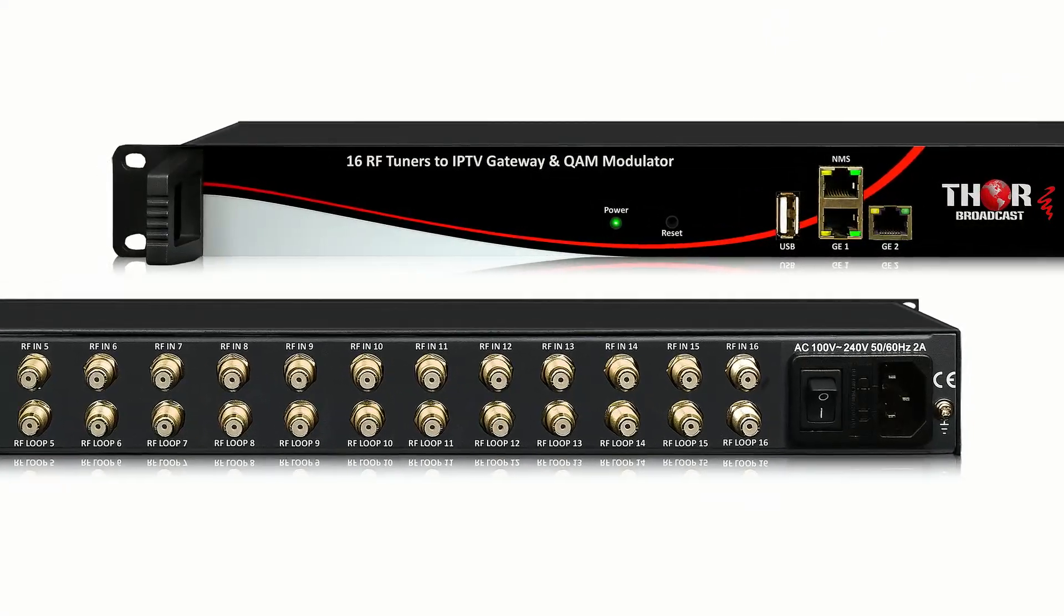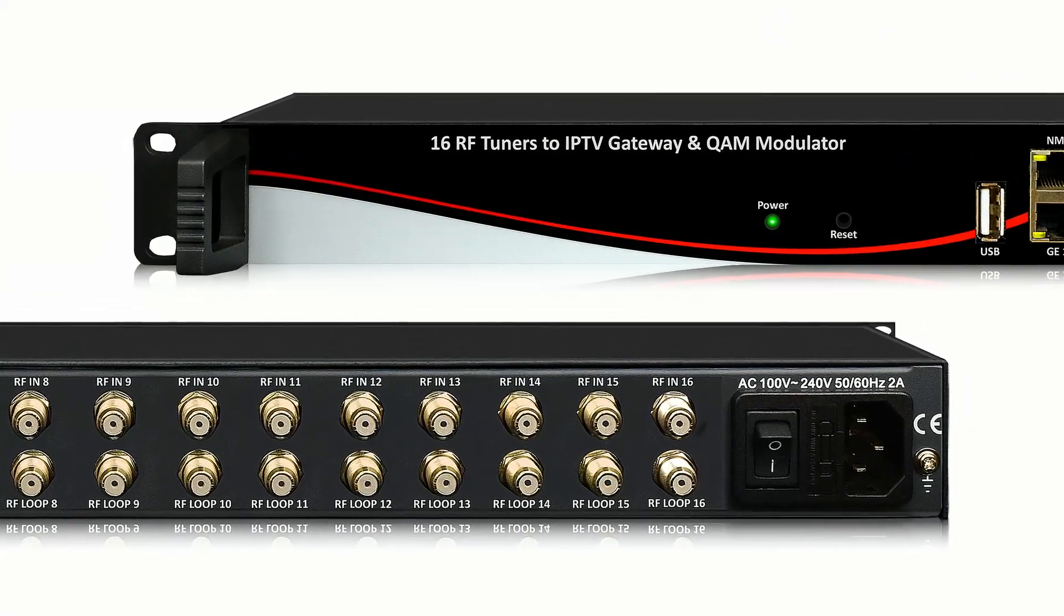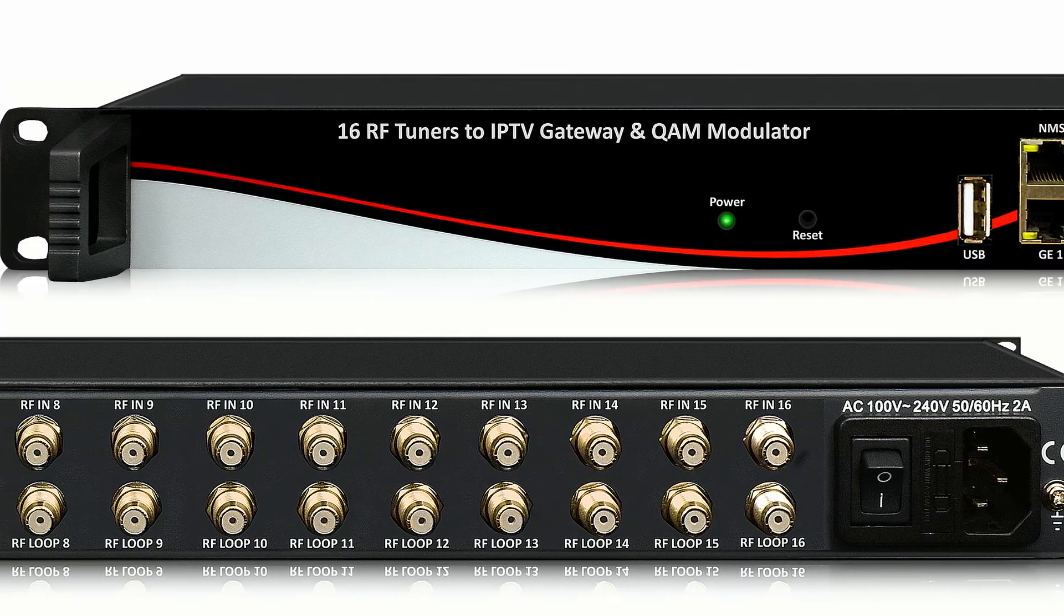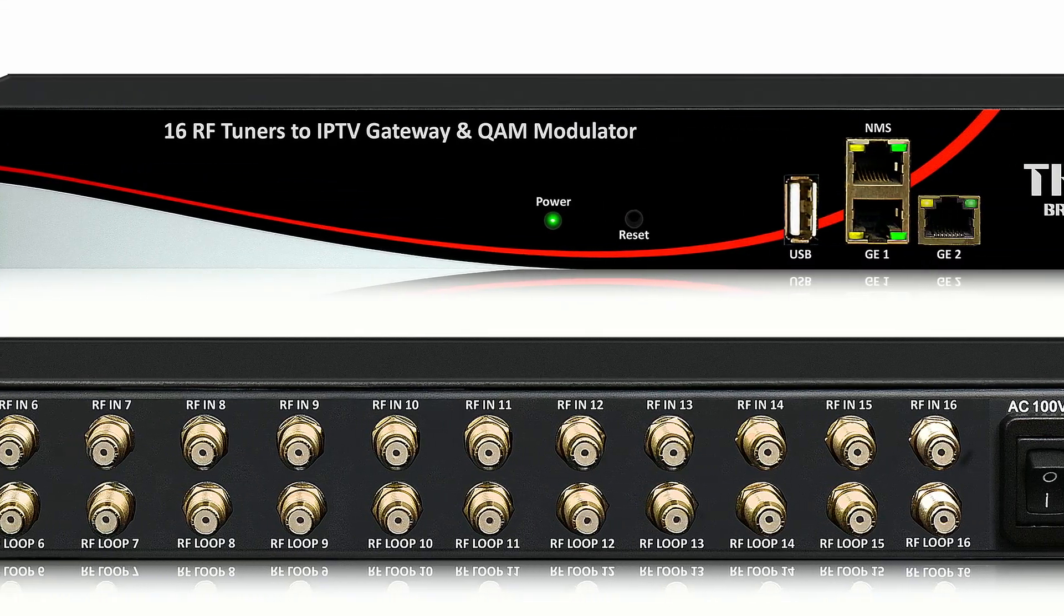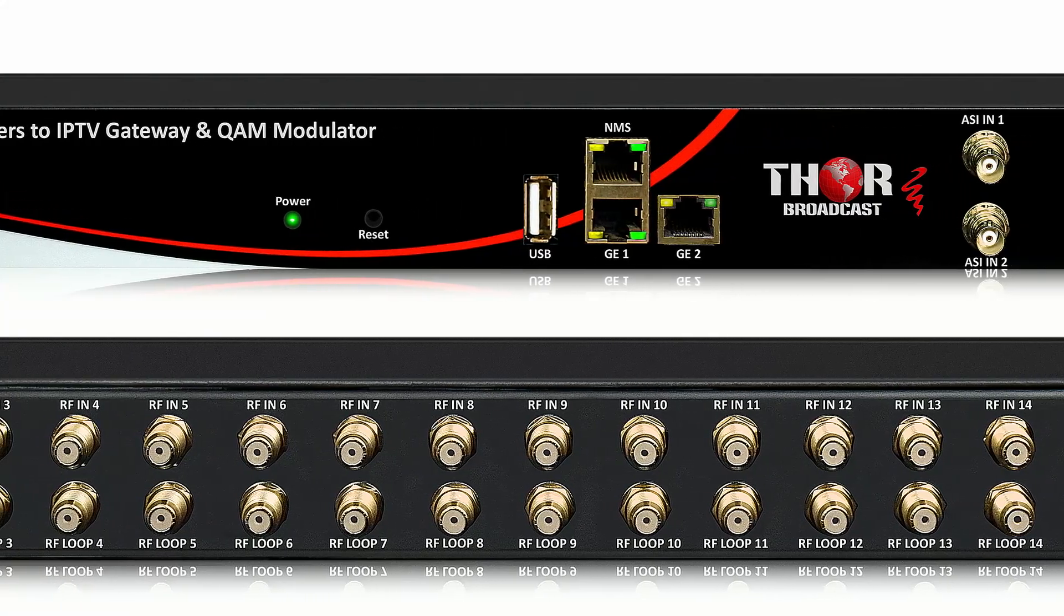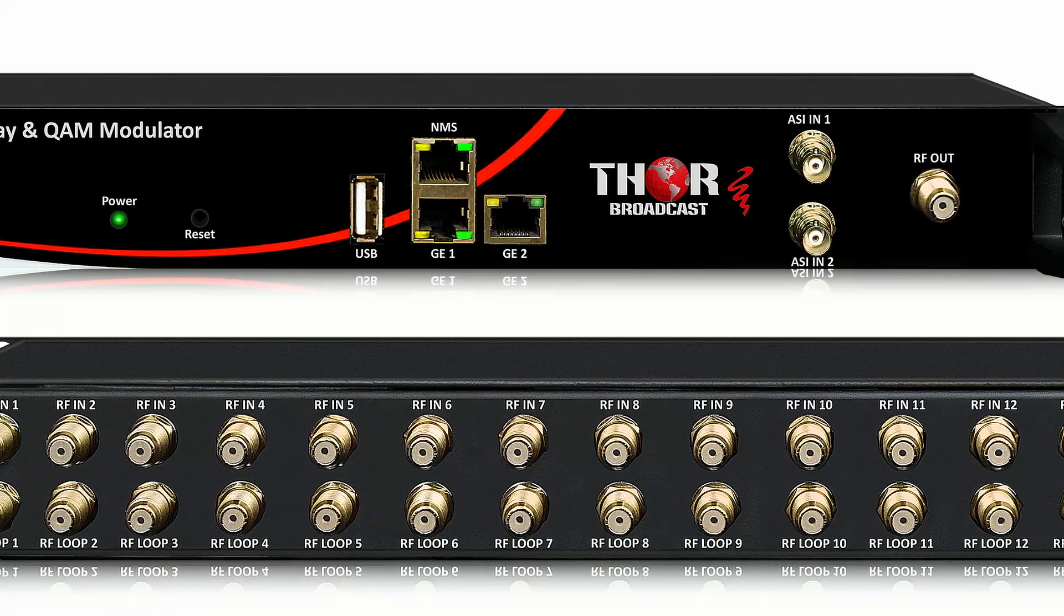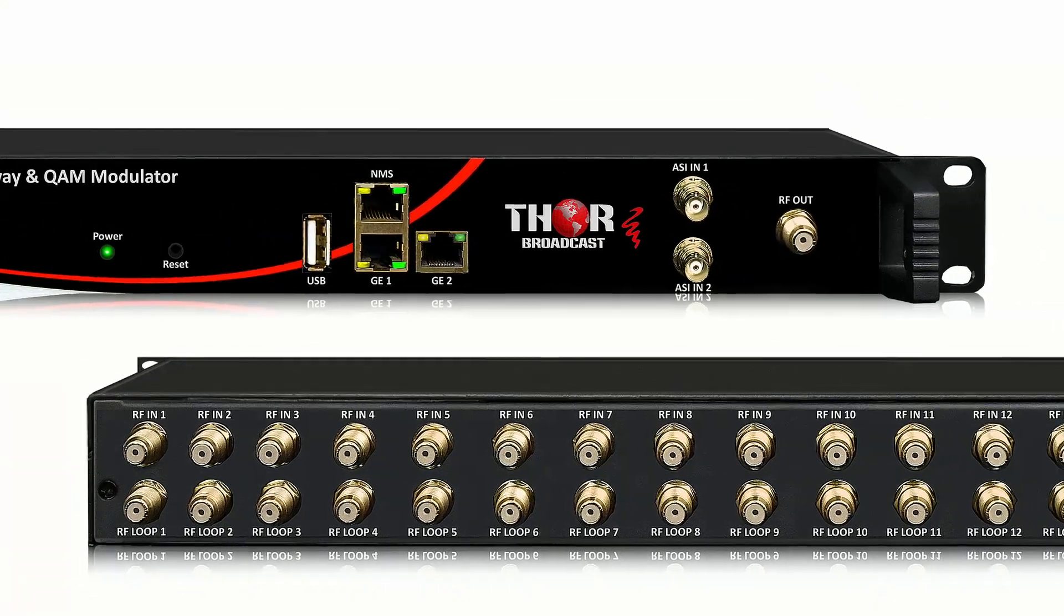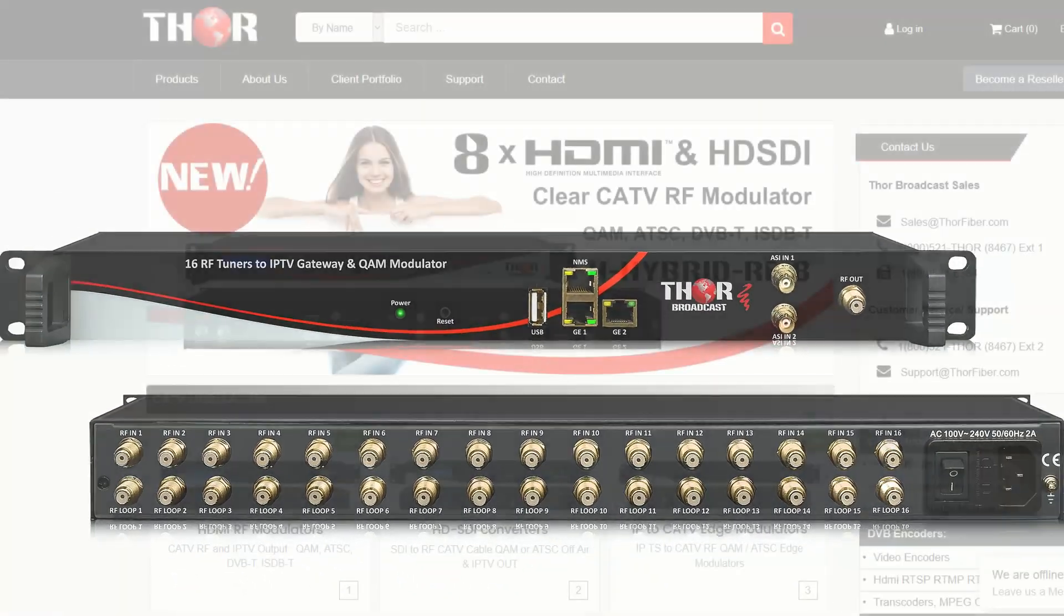Hey guys, we're coming to you from Thor today. I'm going to show you a unit that's going to discuss RF to IP. This has become a consistent topic of discussion here at Thor and we have a lot of clients that are interested in these products and they're always curious on how we're going about doing it and solving application dilemmas for them.